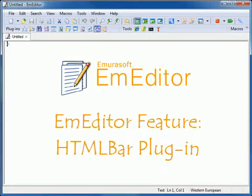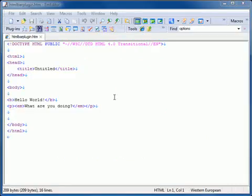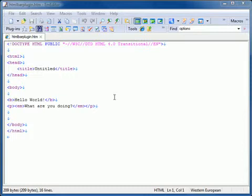HTML Bar Plugin. This plugin is installed by default with EmEditor Professional. The HTML Bar plugin displays a toolbar filled with buttons, which helps you insert frequently used HTML tags and elements.